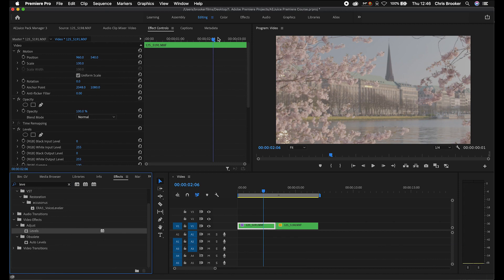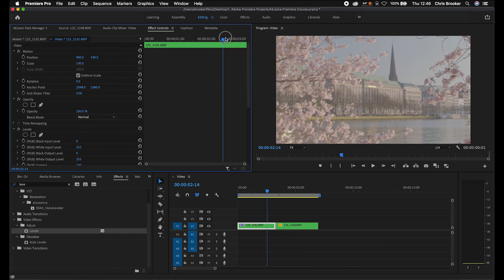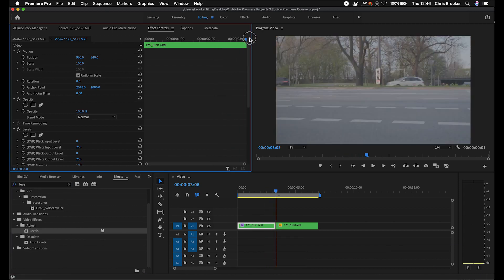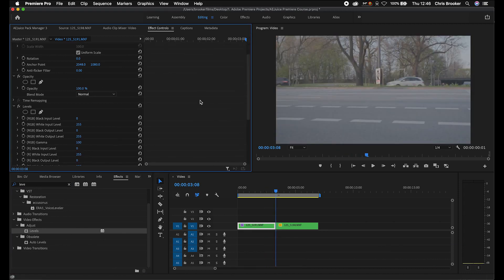Now we're going to scroll towards the very end of this clip. In levels, we'll go to the RGB white input level and increase this all the way up to around 115 percent — somewhere around there. And we'll create a new keyframe by selecting the toggle animation button.